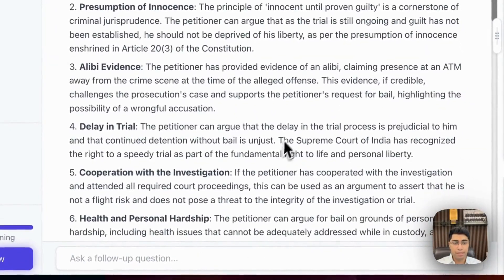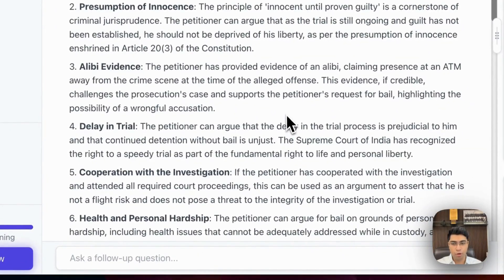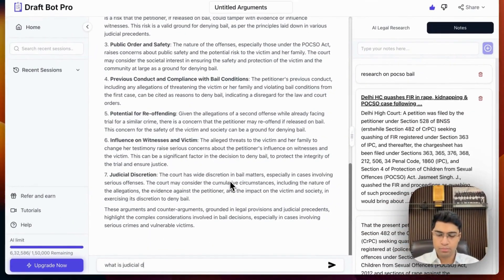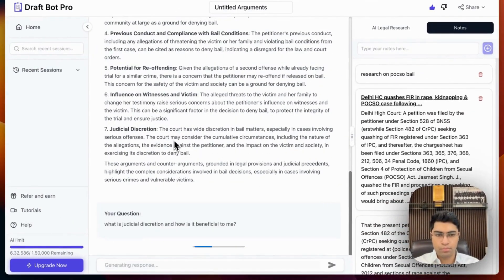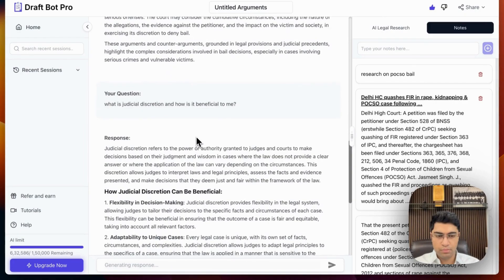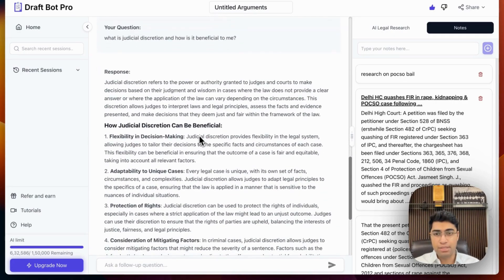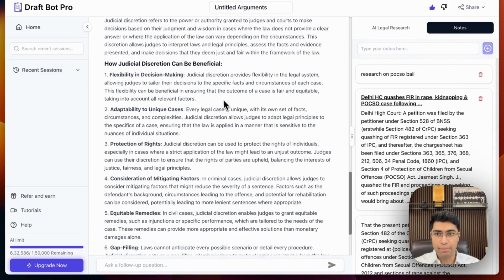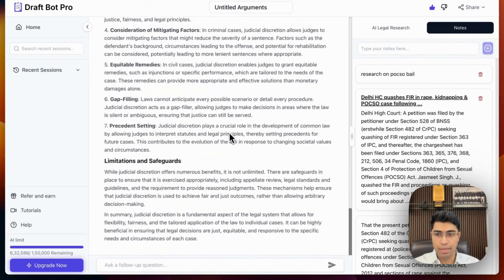You also have the ability to ask any follow-up question that you have. Based on my question, I've received an answer on how judicial discretion can be beneficial for me.